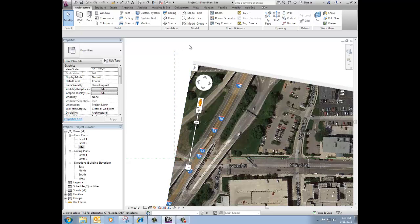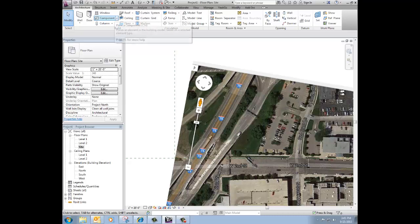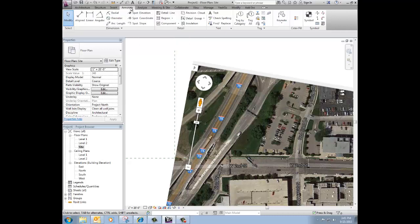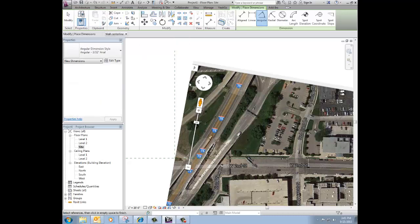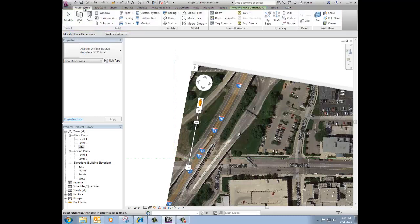So what I can do is measure that. I'm not sure if I can measure from that edge of that picture. Let's try. So annotate angular dimension. Nope, it's not gonna let me. So let's back up.